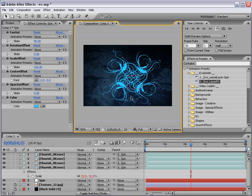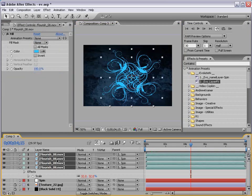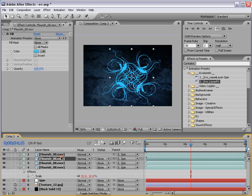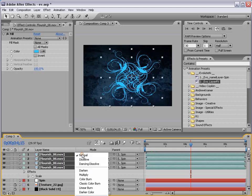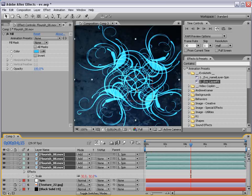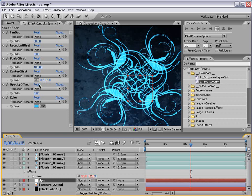And, what I can do then is take these four layers, change the transfer mode. Let's see. Change the transfer mode to add. And, so the layers kind of blend with each other.